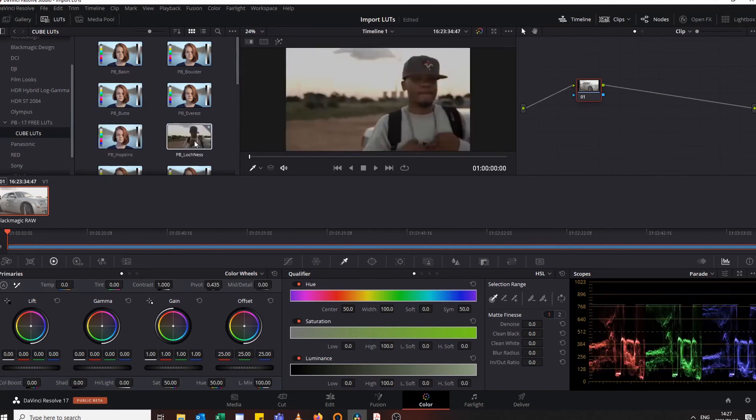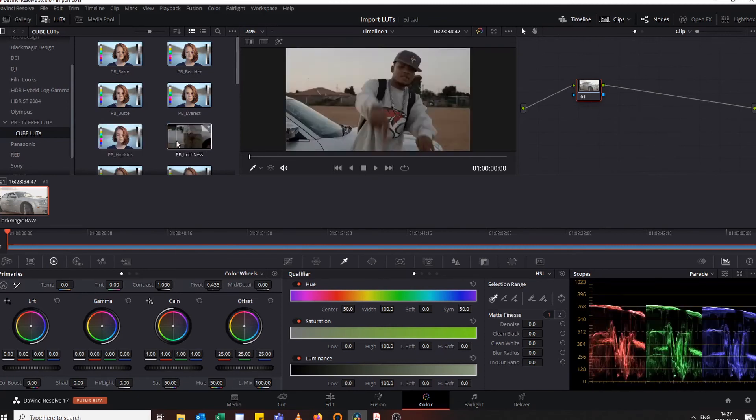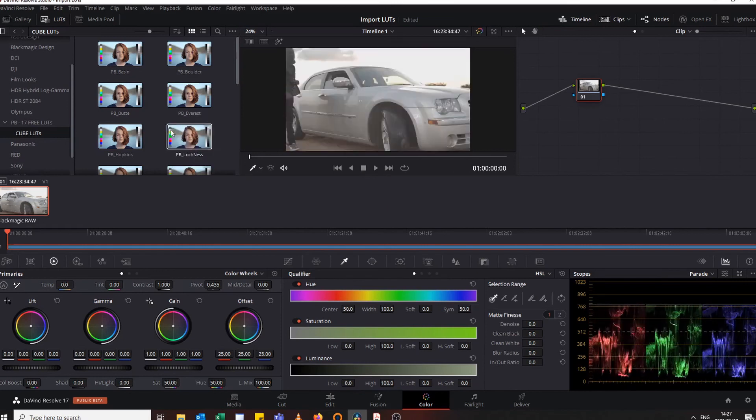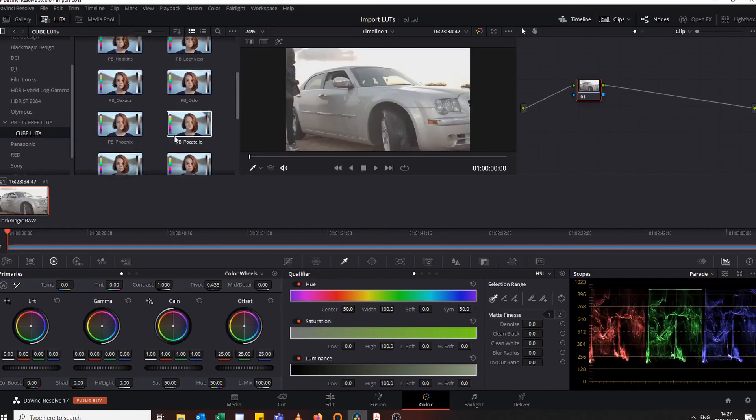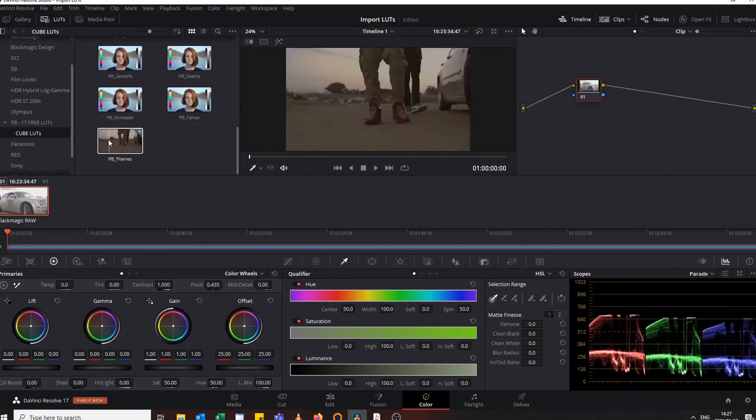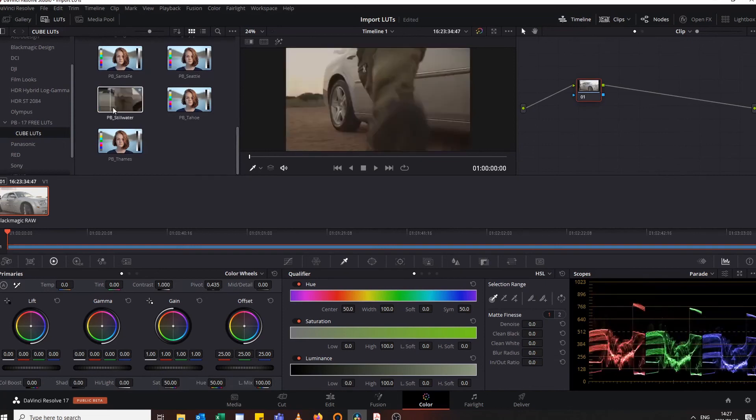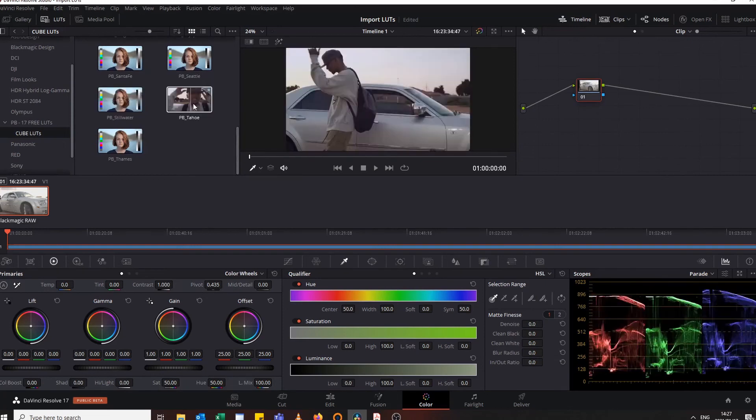Any other LUTs that I'm looking for, you can just see which one. Some of these are just making this video dark. Anyway, now you know how to import LUTs into DaVinci Resolve 16 or 17 that I'm using now.